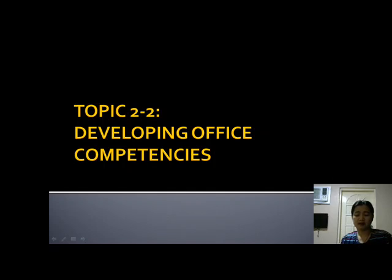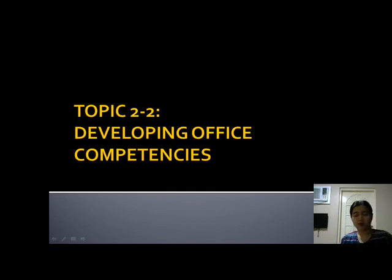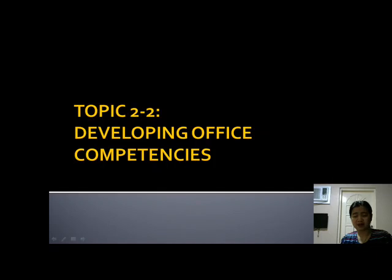We also discussed competency in information management and transmission, and general managing and communication. Basically, if you have all four of these competencies, most likely you will be accepted in your job. When you're already employed and you have these abilities, you will most likely be considered for promotion or as a successor or replacement. Those are the things we discussed last meeting.